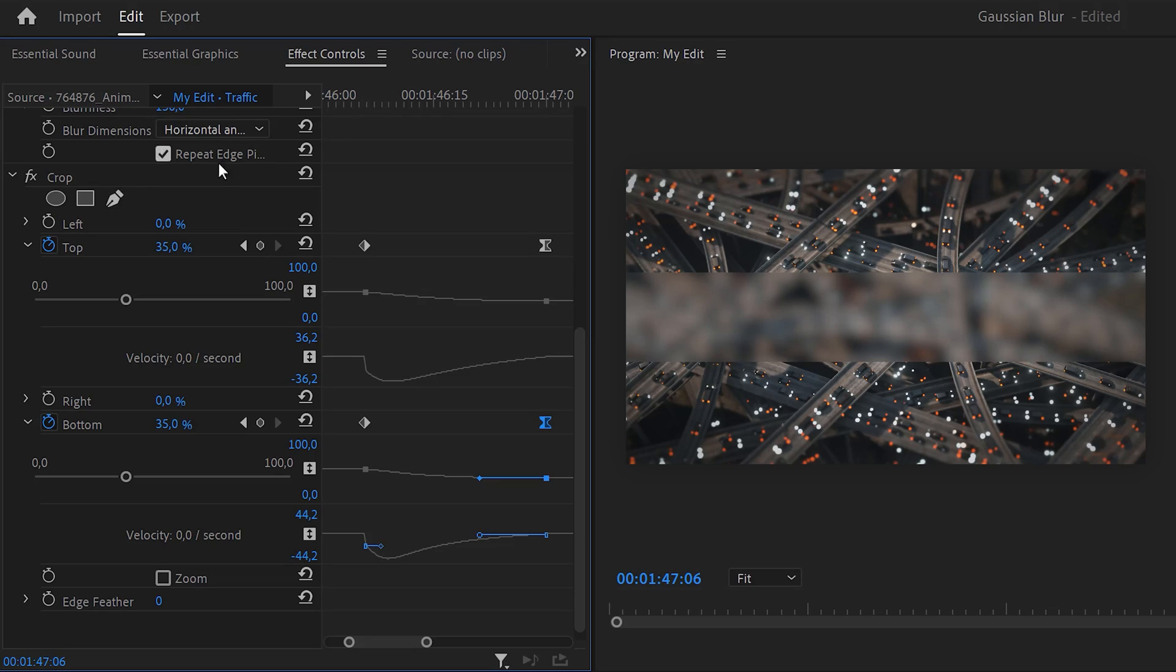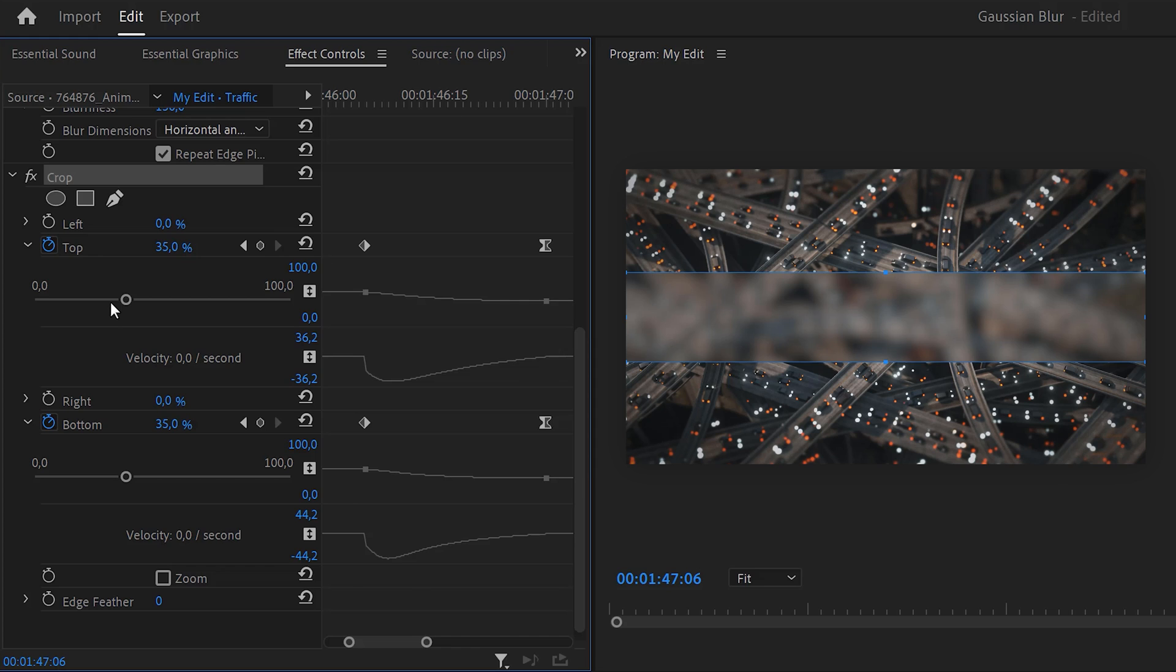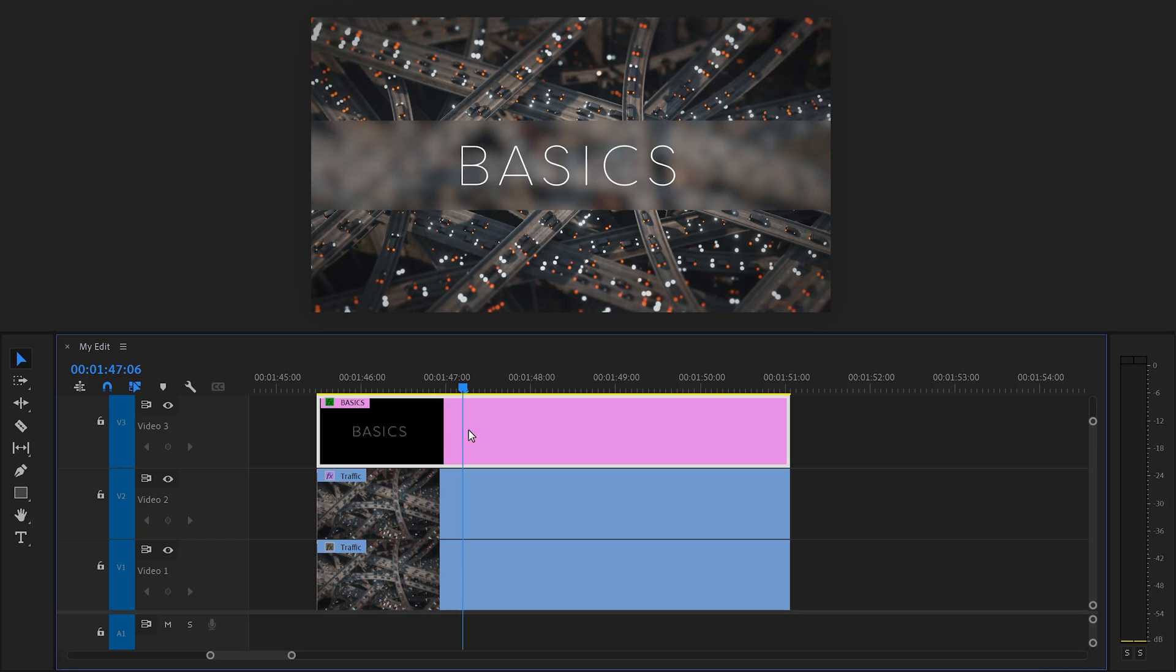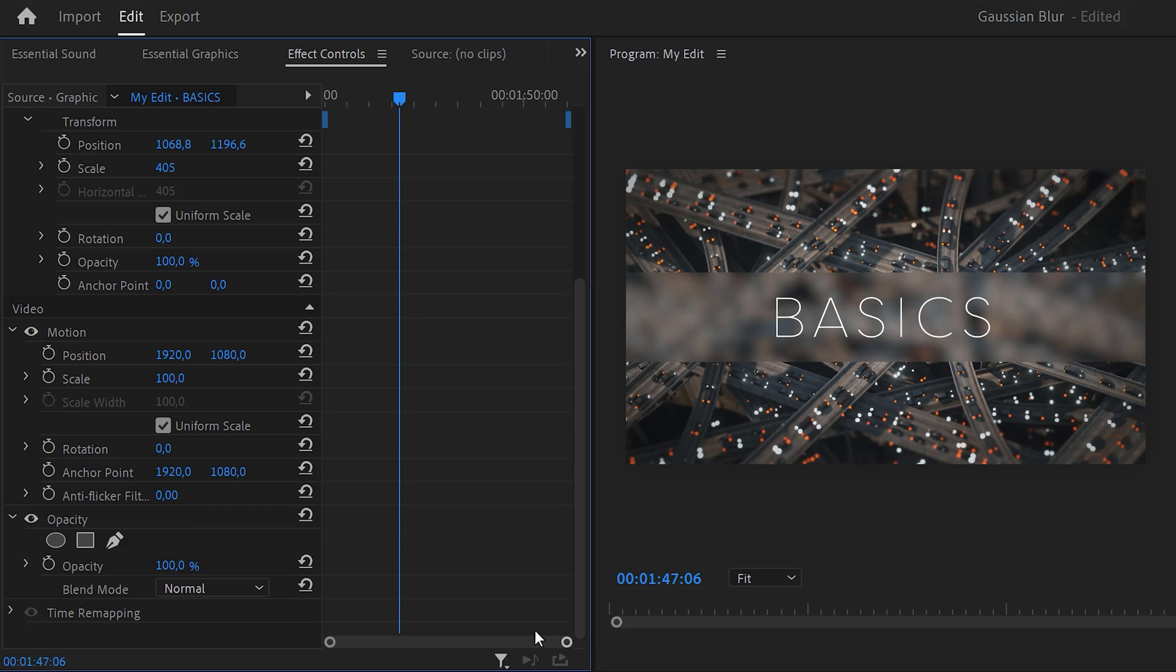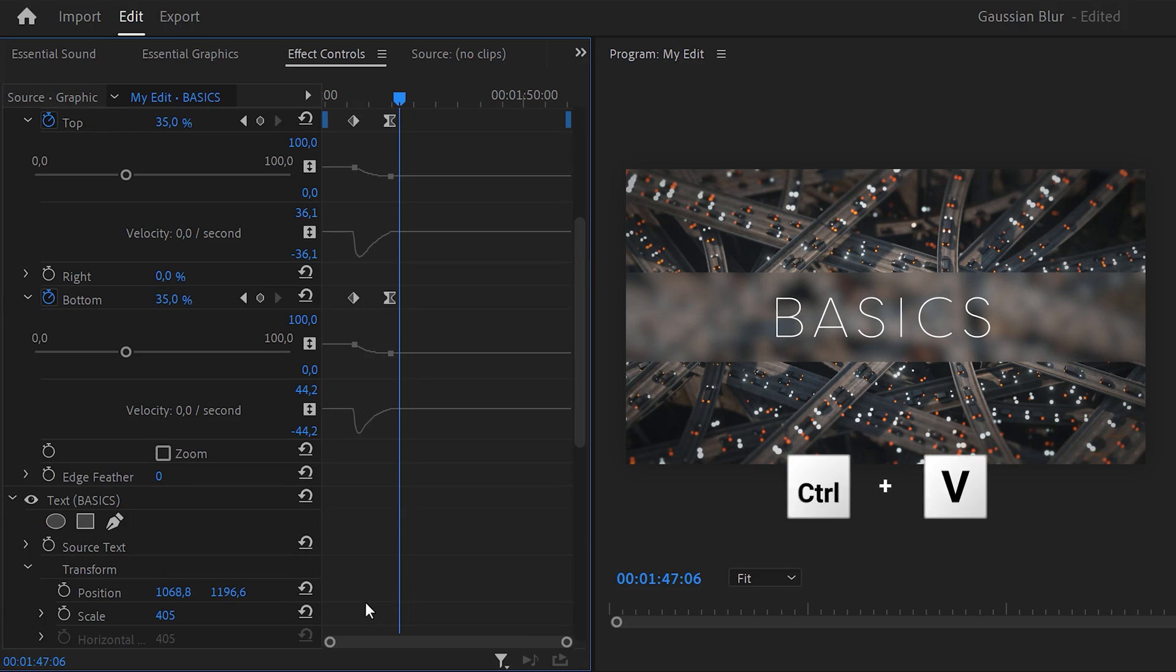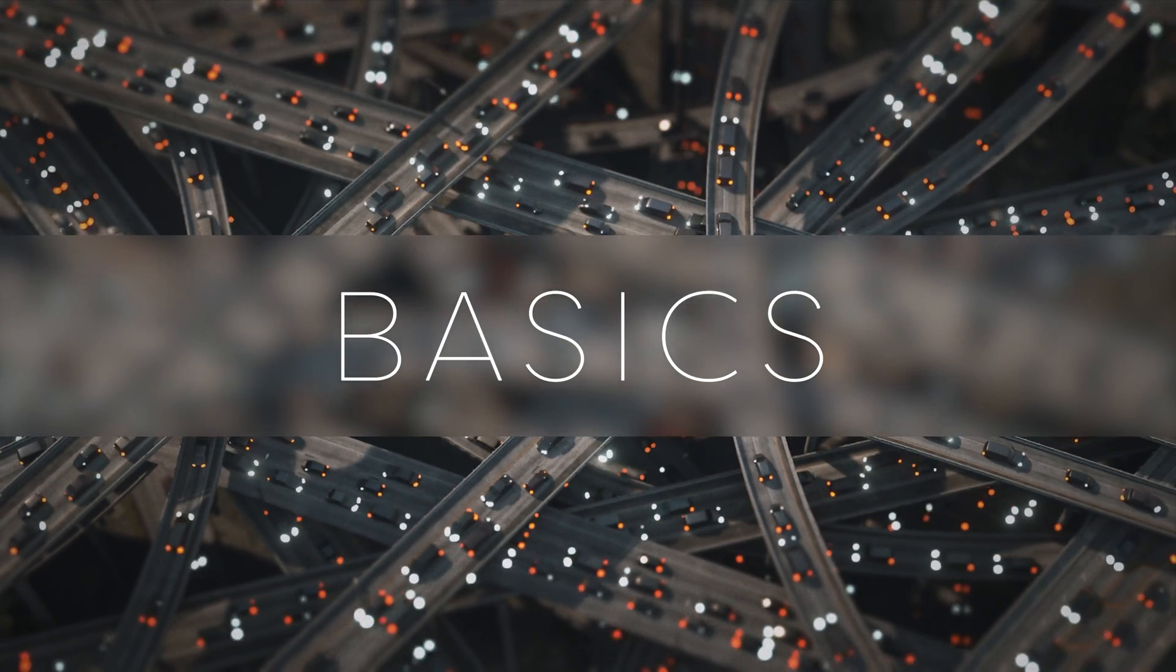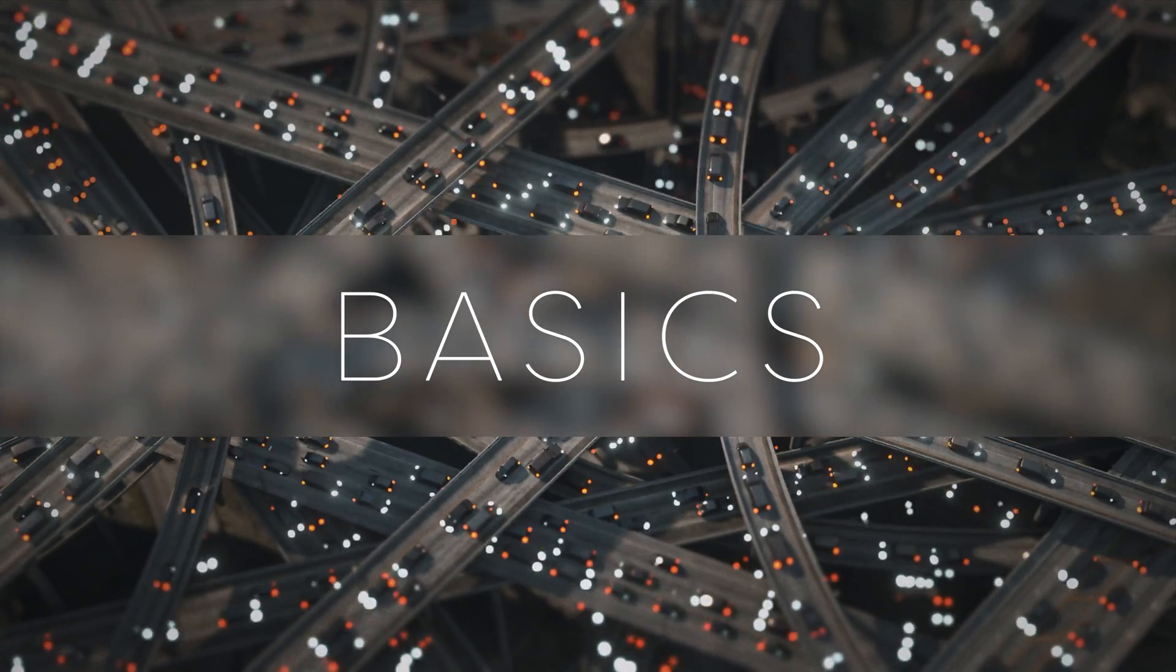This step is important. Right click the crop effect and choose copy. We're gonna need it in a second. Now I added a simple text layer on top. Make sure it's selected and go to the effect controls. Now it's time to paste the crop effect we just copied. Now the crop effect works perfectly in sync with the blur background. Beautiful.